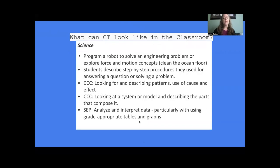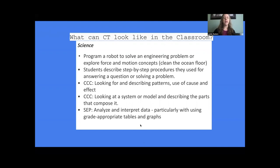In science, students may program a robot to solve a problem, describe step-by-step procedures for answering a question, use cross-cutting concepts like patterns and cause and effect, and look at a system or model and describe the parts that compose it. Through science and engineering practices, they will analyze and interpret data and use grade-appropriate tables and graphs.